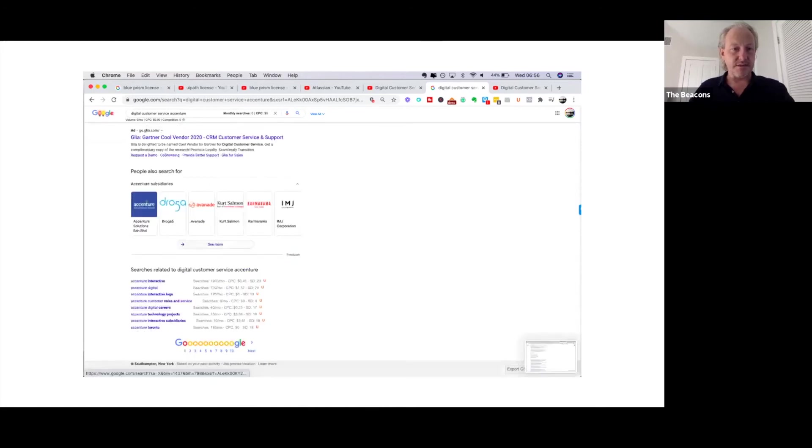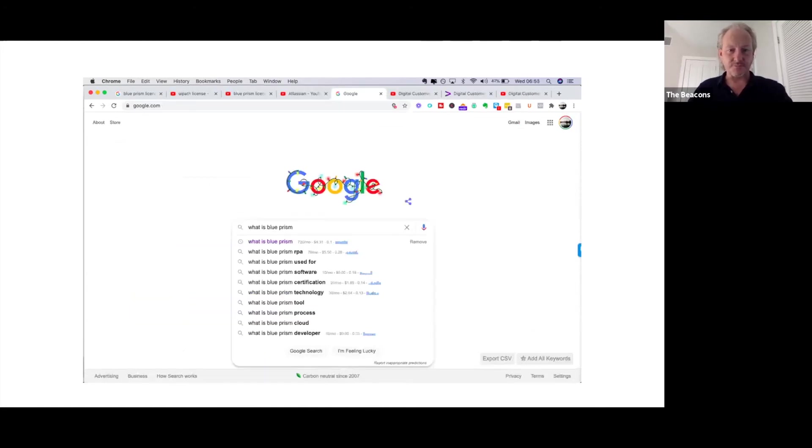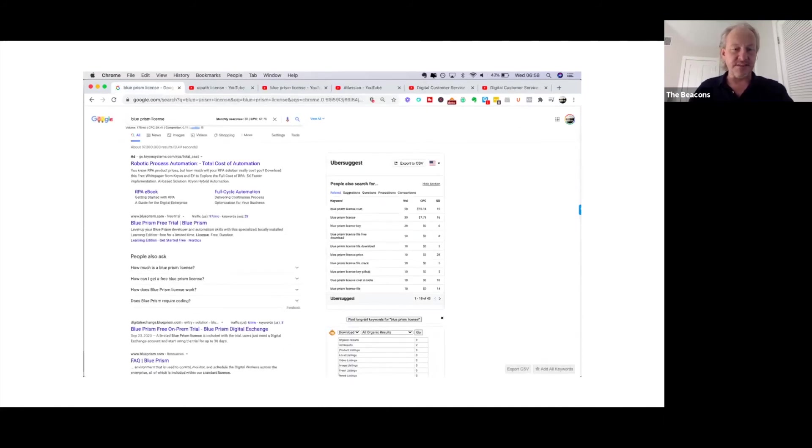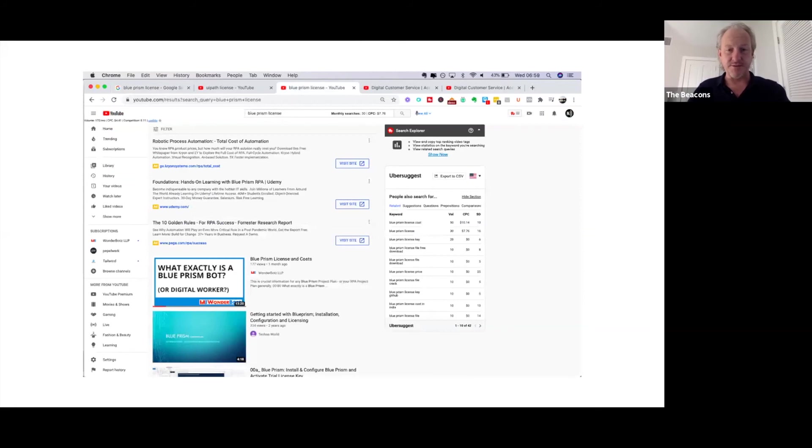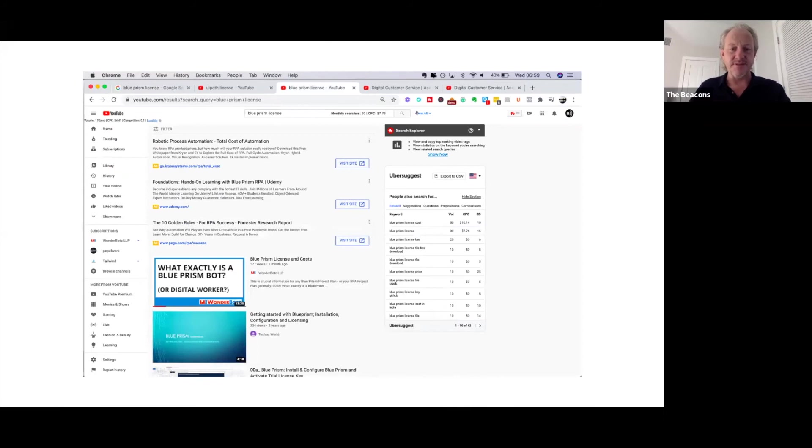Whereas, if you go to one of our clients as an example, they provide technology called Blue Prism. They use Blue Prism software, and you search for Blue Prism license - literally within a matter of weeks, we managed to get their videos ranking on page one of Google. Of course, they are dominating on YouTube as well. They're getting a couple hundred views a month on this video.